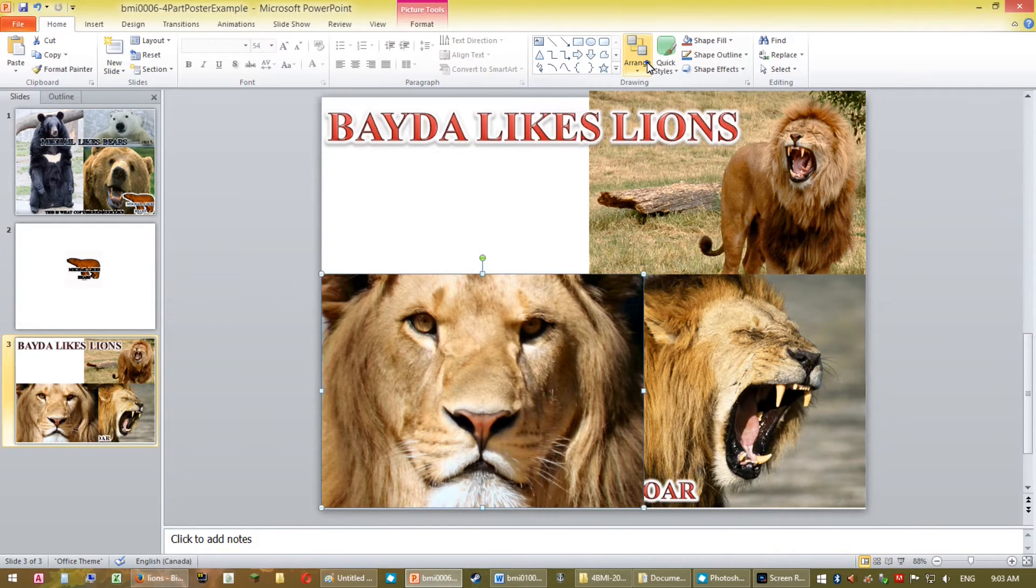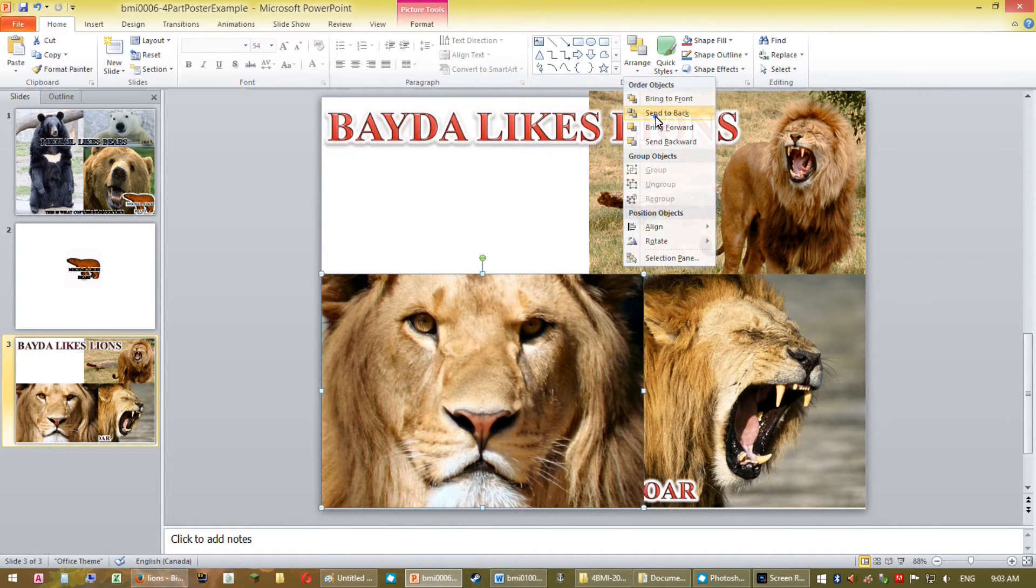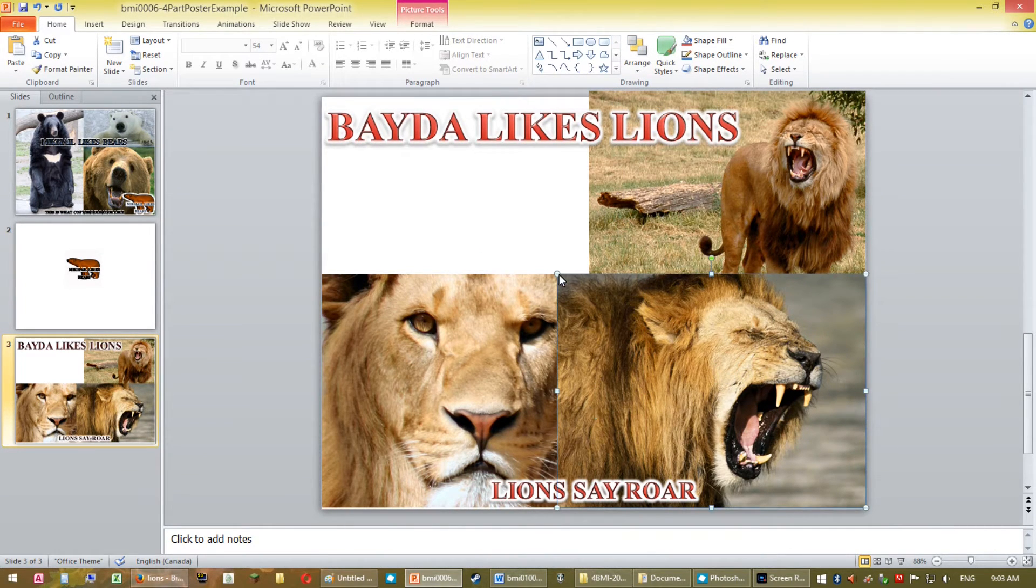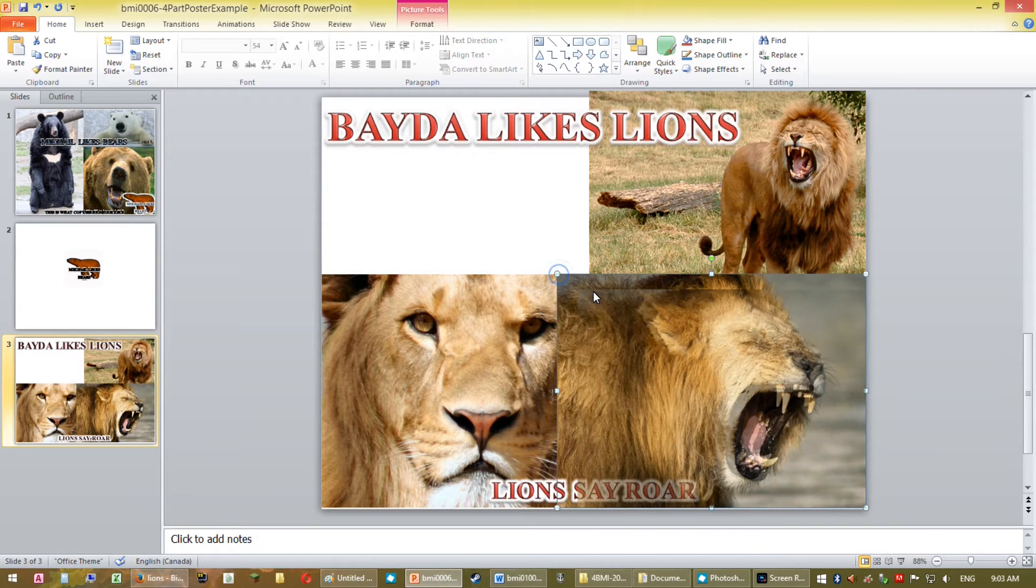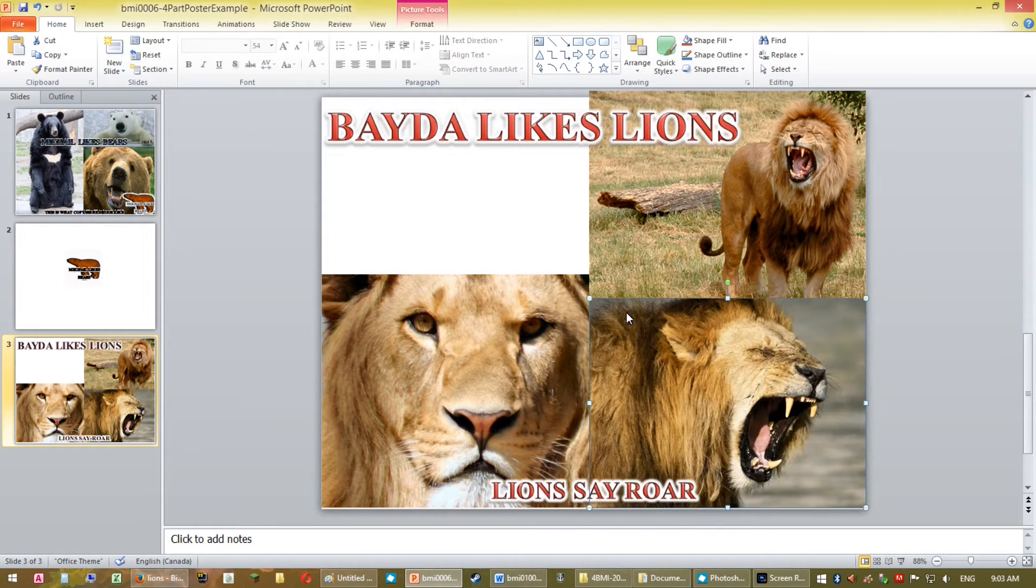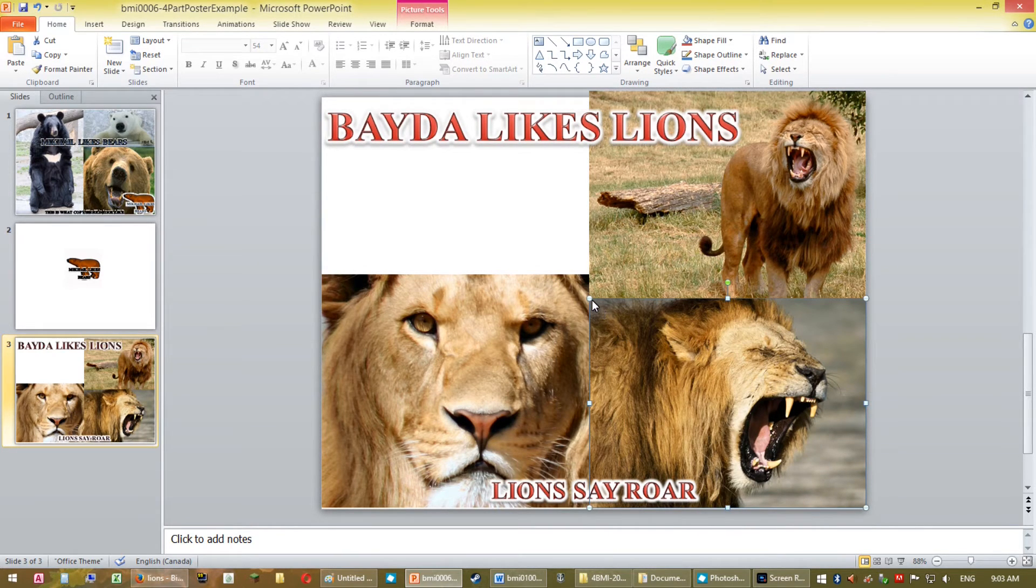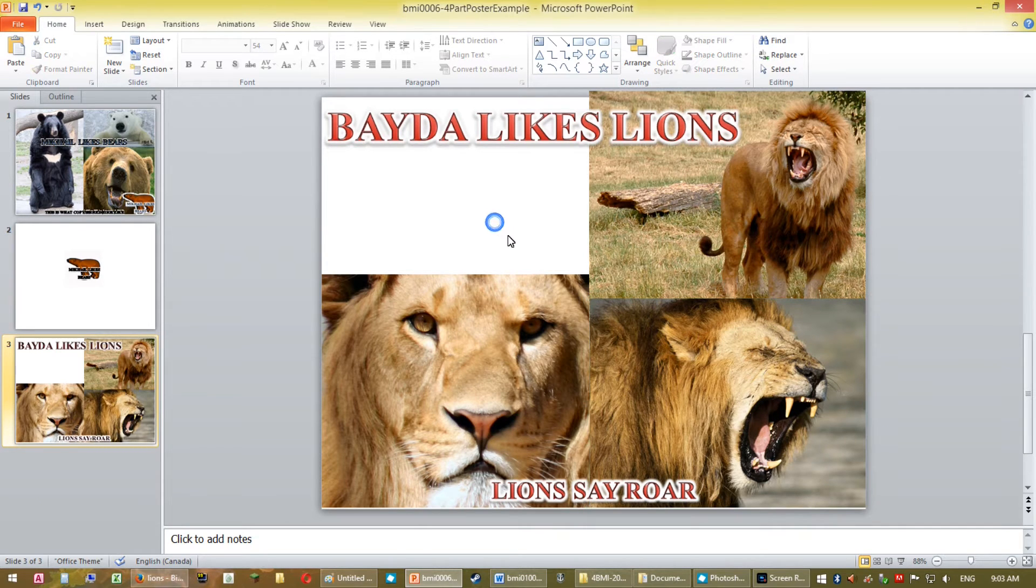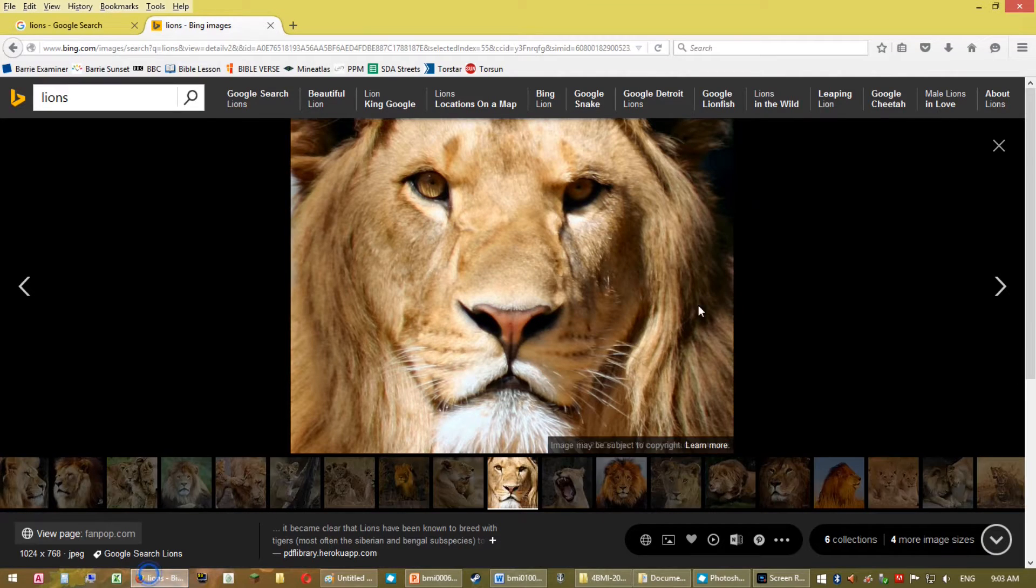Control A selects everything in the program you're working in. So that's why I pressed Control A prior to Control C. Again, I arrange this. I send this back. Now notice I'm not going to leave it like this because it cuts off the side of the face. So I have to start manipulating these side pictures. And again, I'm a perfectionist. I'm going to look, but for this project, good enough.